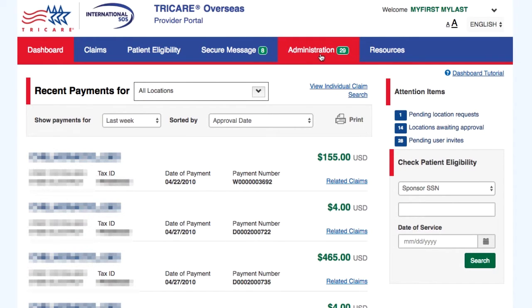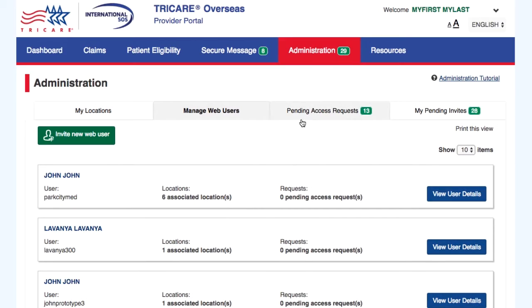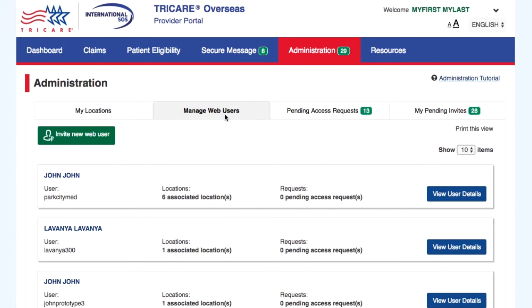The default in the Administration section is the My Locations tab. Depending on your level of access — Standard vs. Administrator — you may have other tabs to Manage Web Users, Accept or Reject Pending Access Requests, and My Pending Invites. This section will focus on the Manage Web Users, Pending Access Requests, and My Pending Invites tabs.